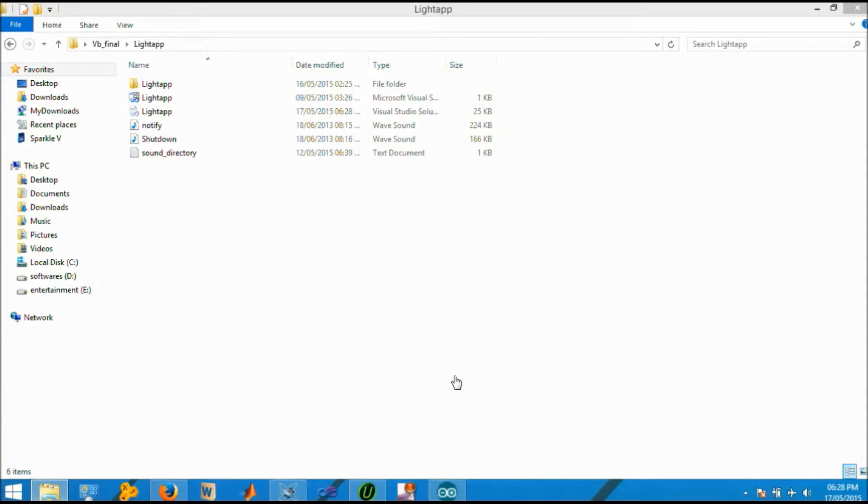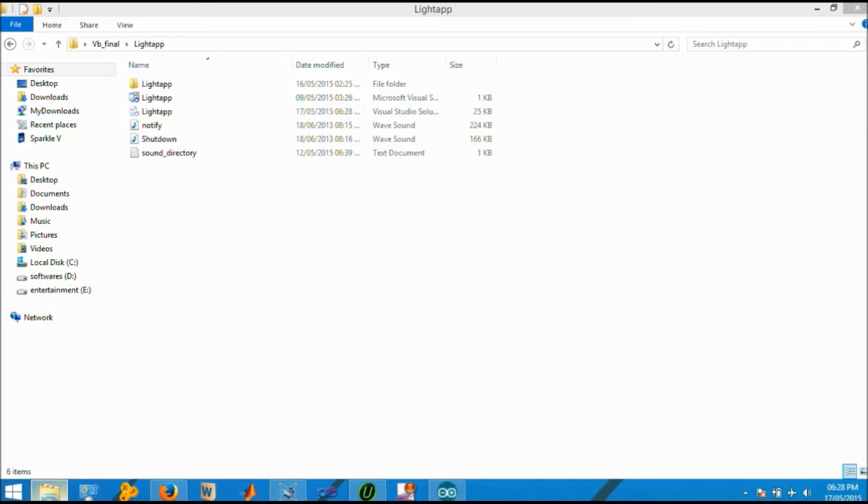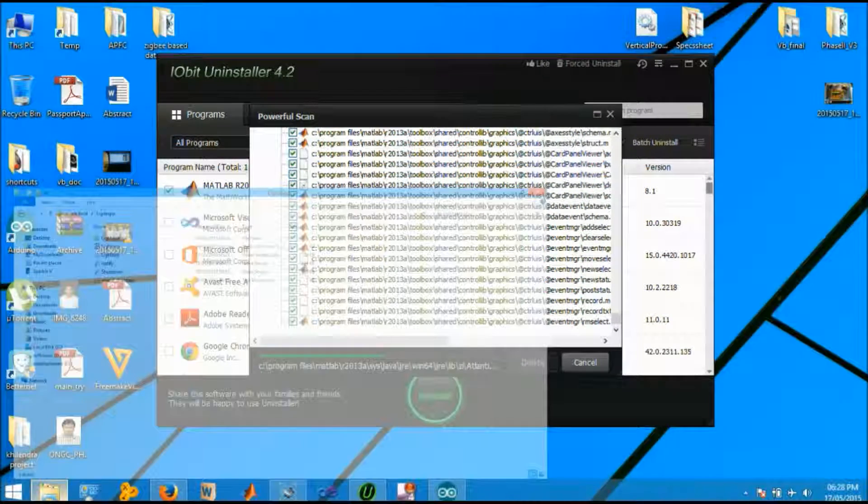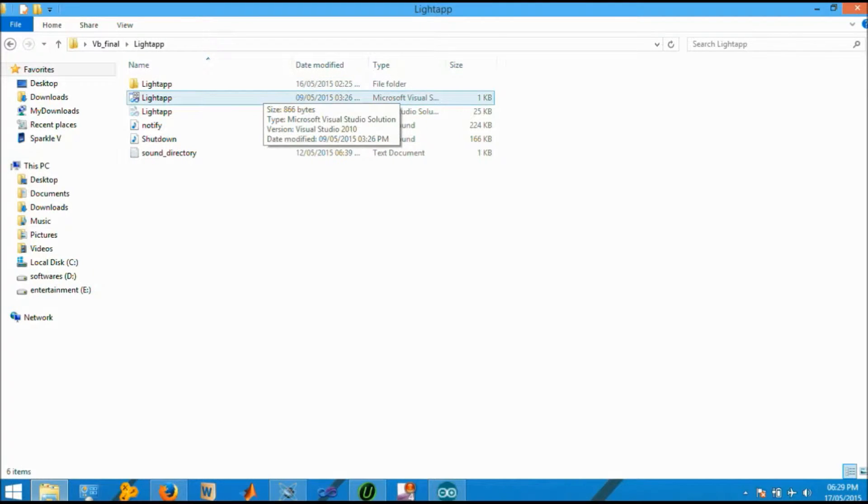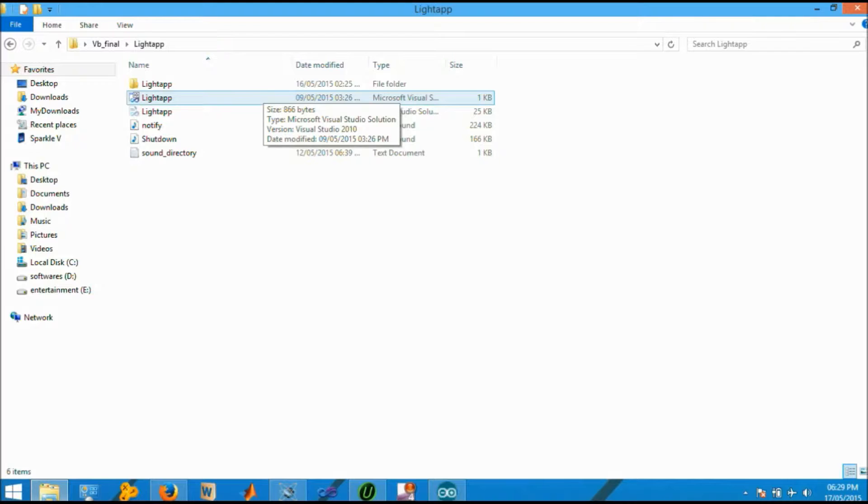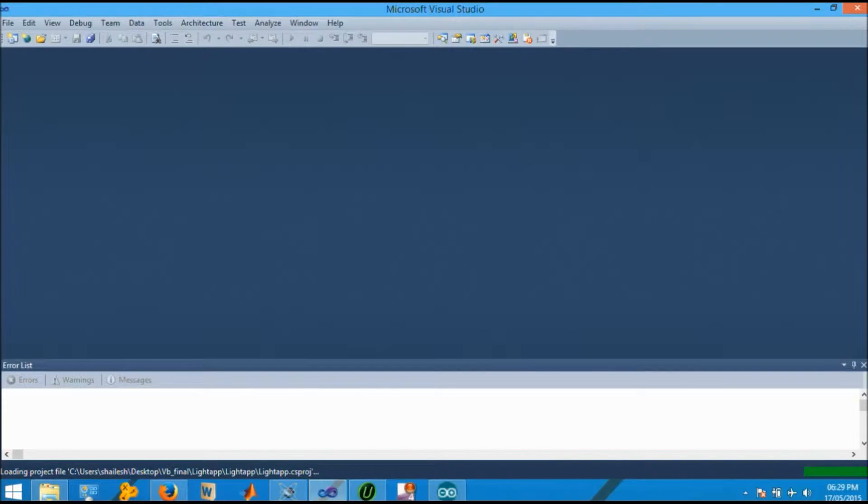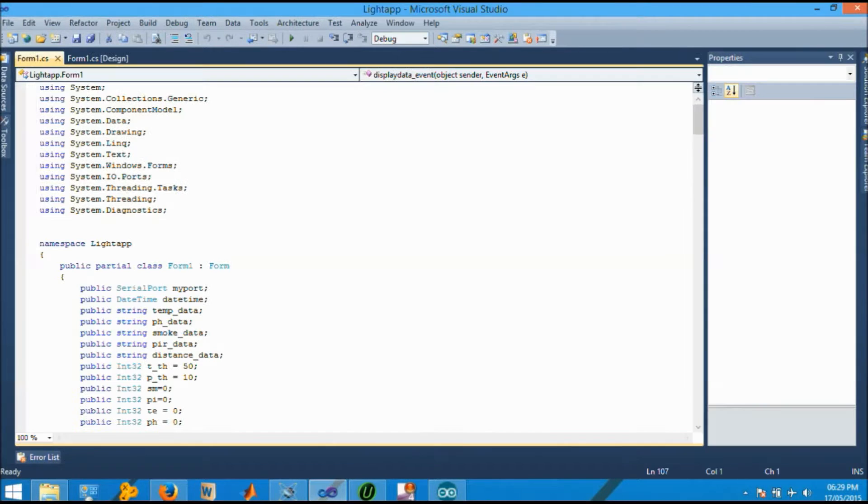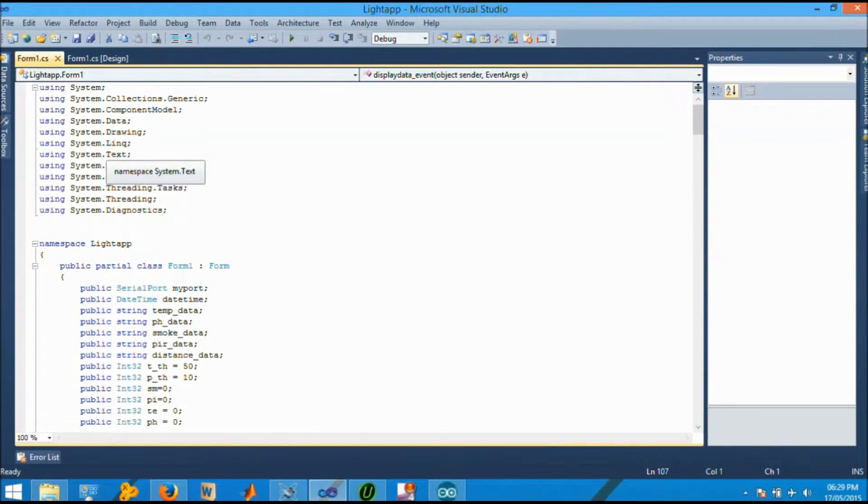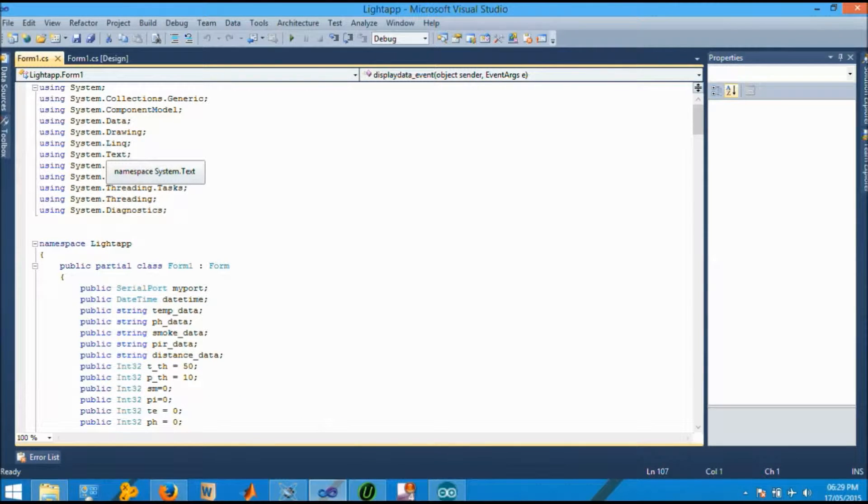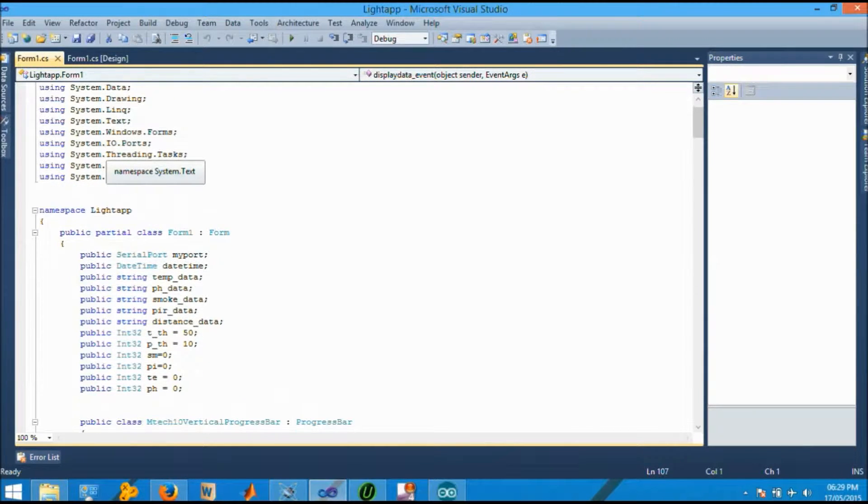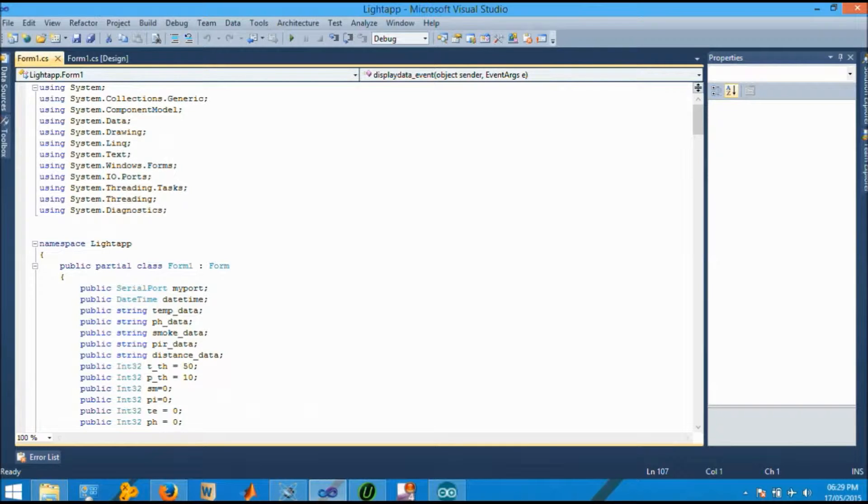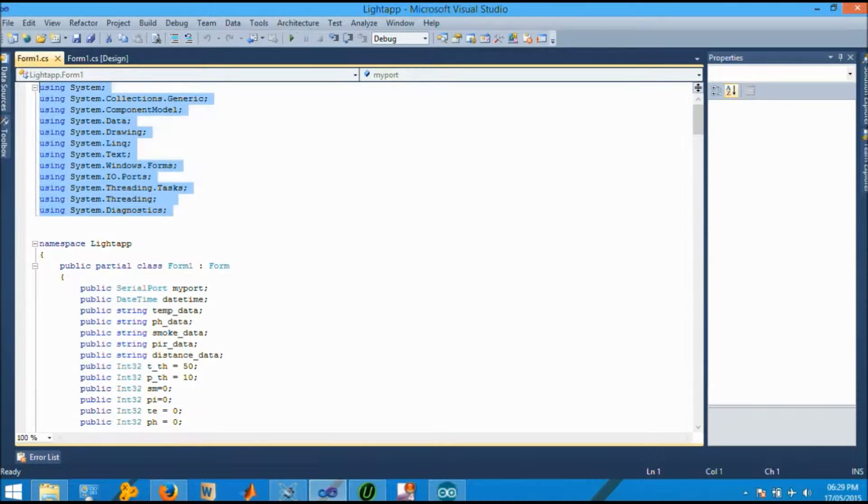Now we will see the demonstration for the GUI which is made in Visual Studio. This is the setup file which I have generated for our project, that is ZigBee based data acquisition and monitoring. Double clicking the file will open the file in the Microsoft Visual Studio. This is the form one. The code which I have written in this text editor is with programming language C-sharp.